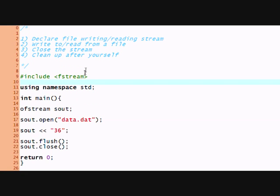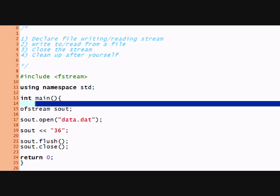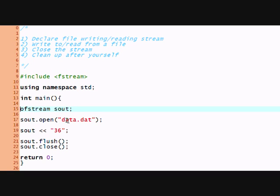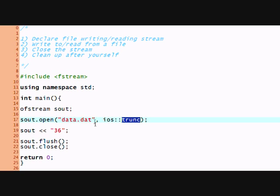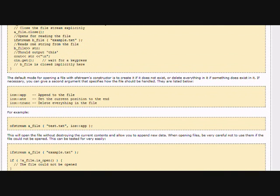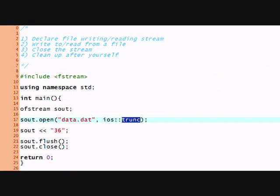And I forgot to mention a couple of things here for the ofstream, right? The iOS settings. The iOS out is just to write a file. And then there's another useful thing which is called iOS app, which means append. If you already have data in a file and you just want to add something to the end, then you put iOS append.